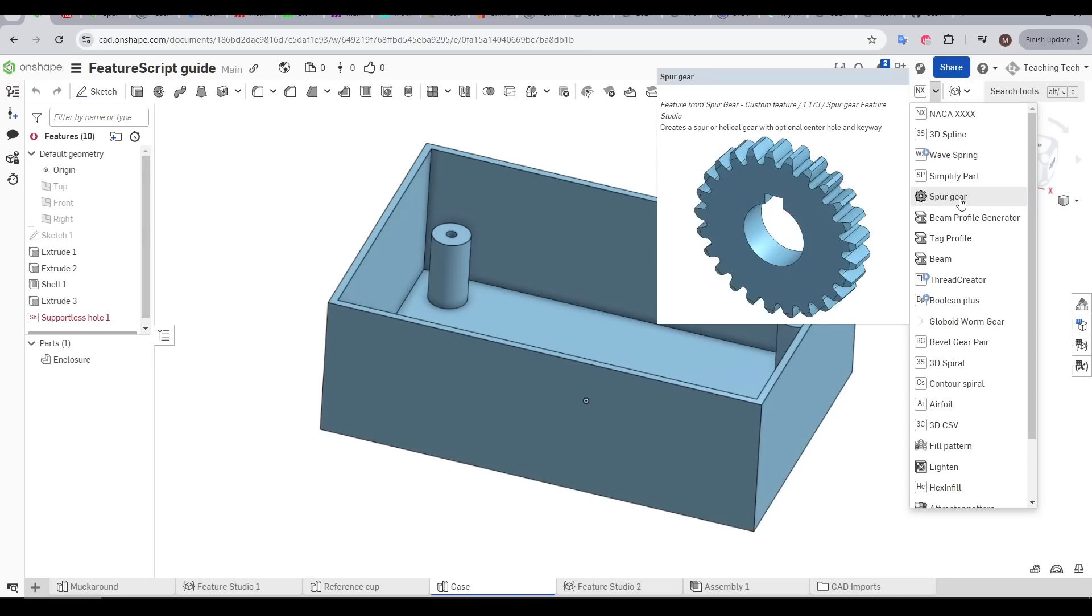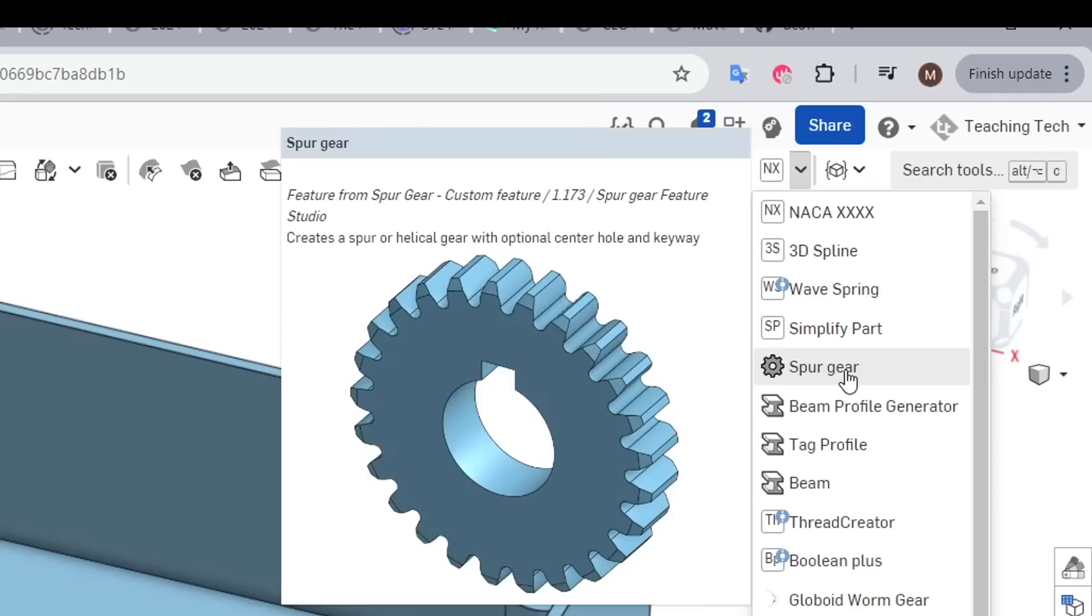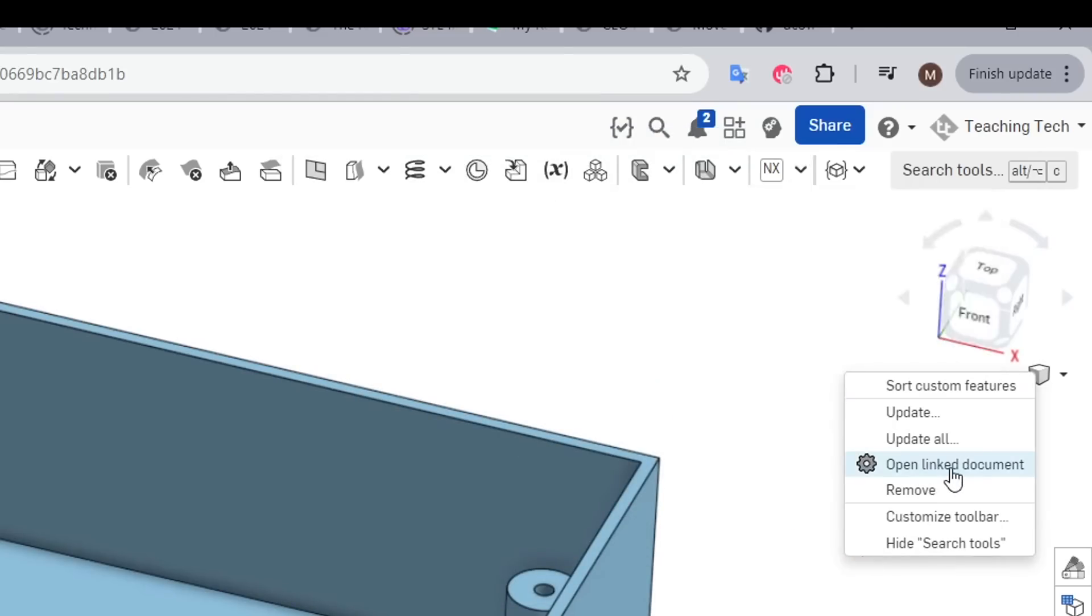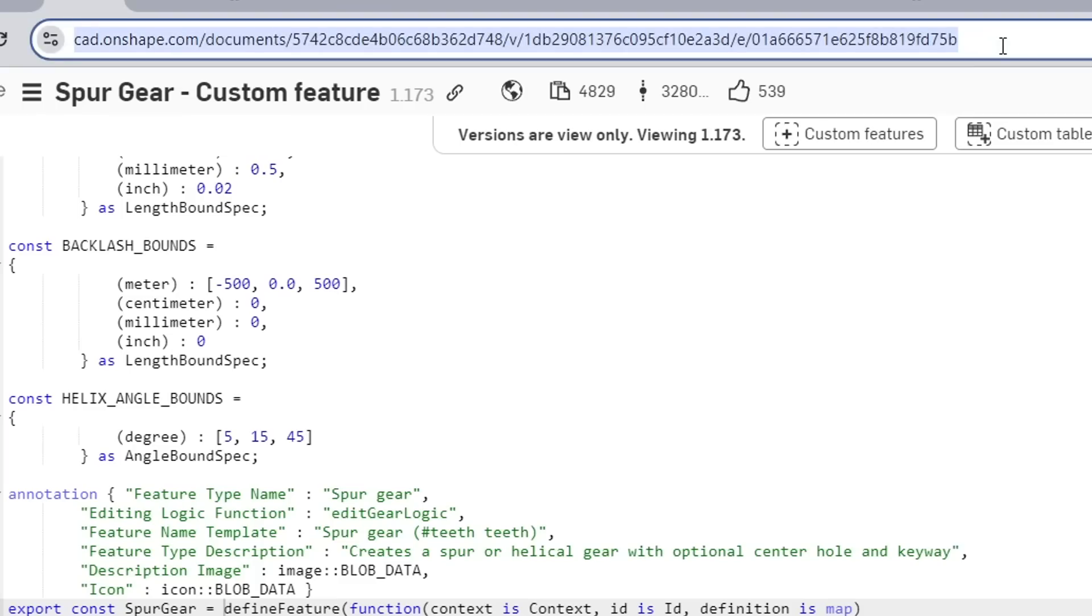If we want to share a FeatureScript with others, we can again right click and then go to open linked document, and this web address at the top is what we can share with them so they can install the FeatureScript too.